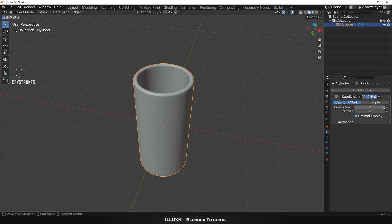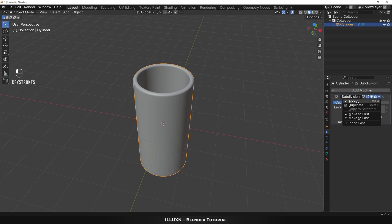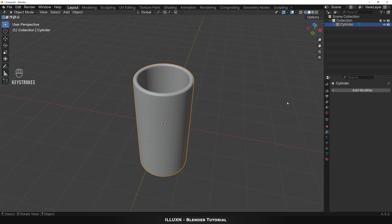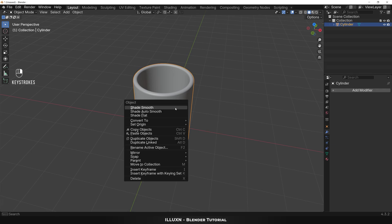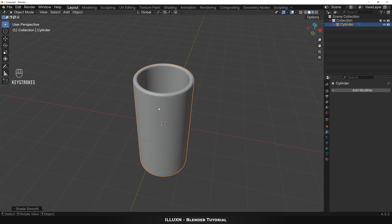Then apply the modifier to make it permanent. Lastly, right-click and Shade Smooth to make the mesh as smooth as possible.